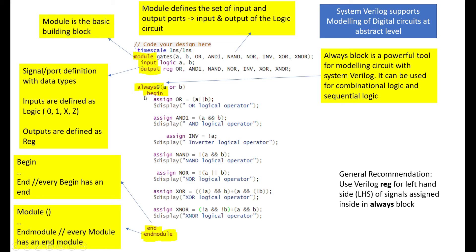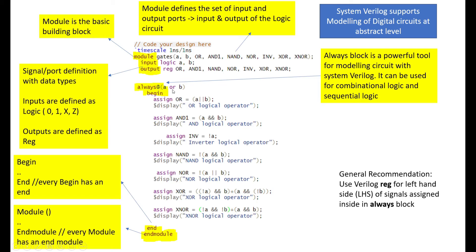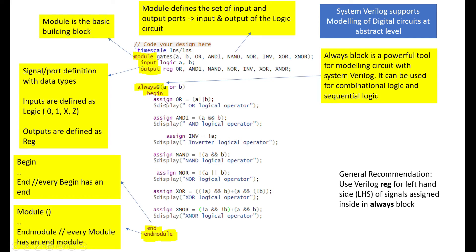I used always block here. So, always block is a powerful tool for modeling the circuit within System Verilog. It can be used for the combinational logic as well as for the sequential logic. I use the always block here with at A or B. That means any time the two inputs, A or B changes, then all these codes would get triggered. That's the meaning of at A or B. So, inside the always block, since there is many lines of code, you have to always use the begin and end. That is, the begin and end is used inside the always block.